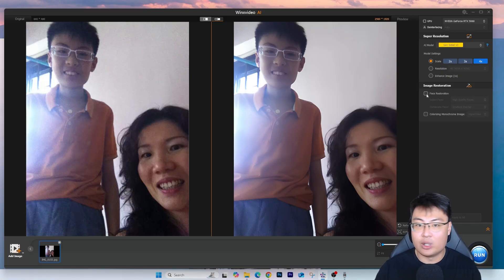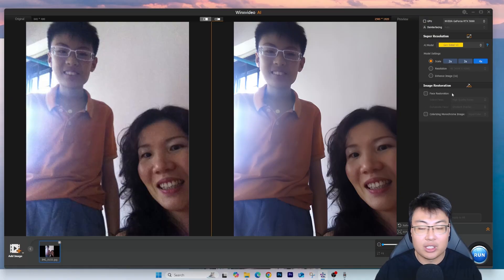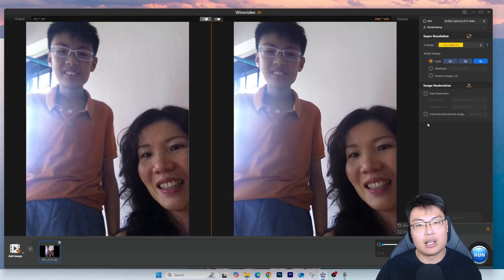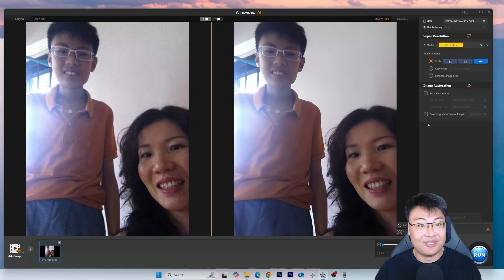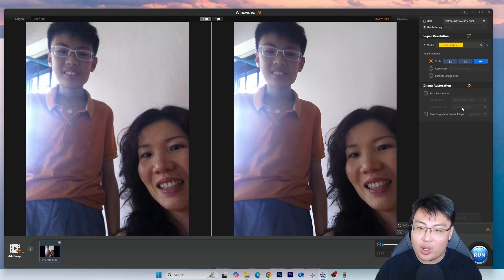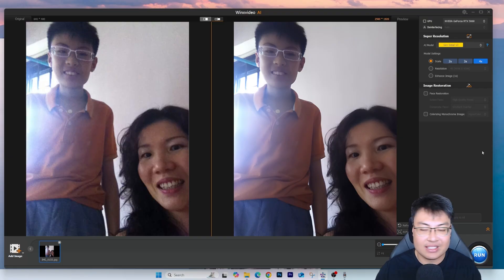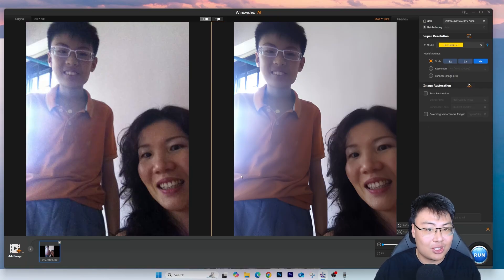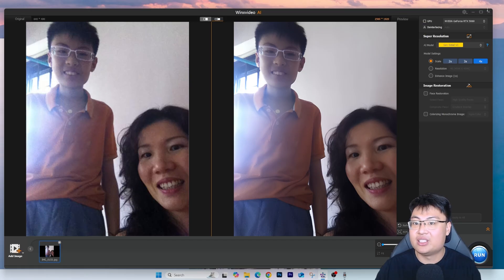They also have face restoration. Sometimes you feel like the face is a bit blurred out — you can use face restoration for that. More than that, they can also colorize monochrome images. If you have an image captured in black and white — like a collection of your grandparents' photos — you guys can colorize it to make it look much more modern, which I find really, really interesting. So this is one of the things you guys can do with it as well, and it just looks so much better and so much clearer.